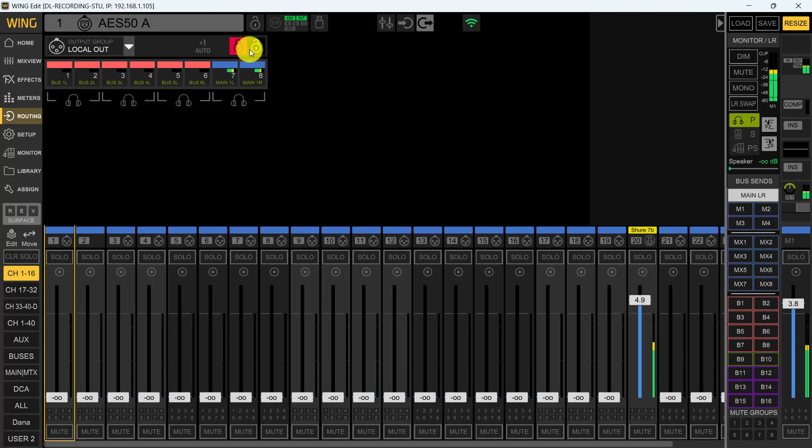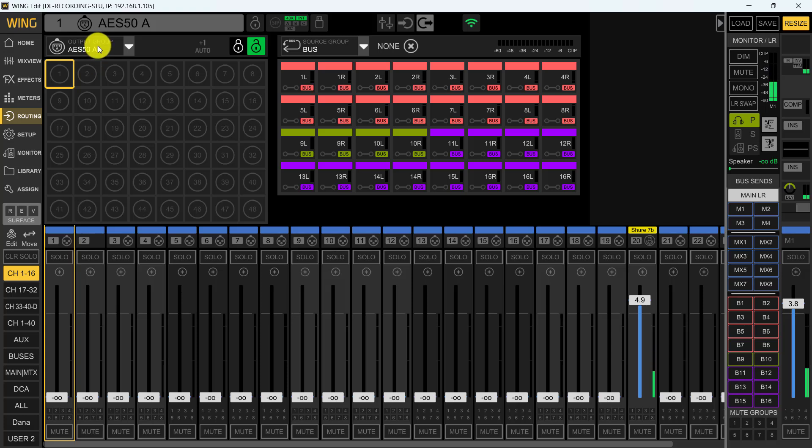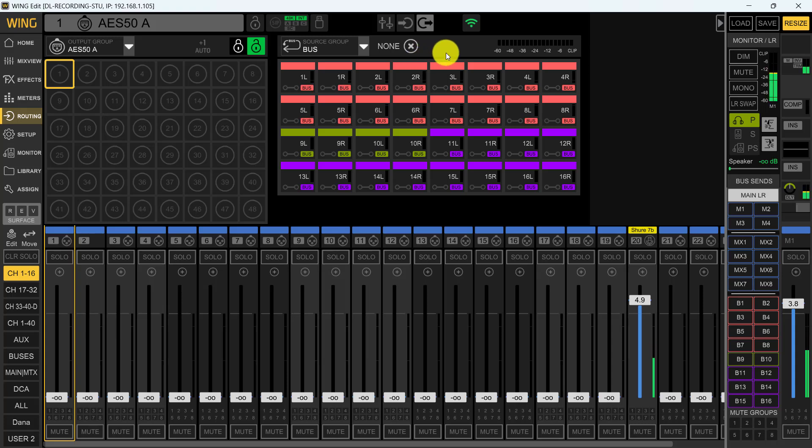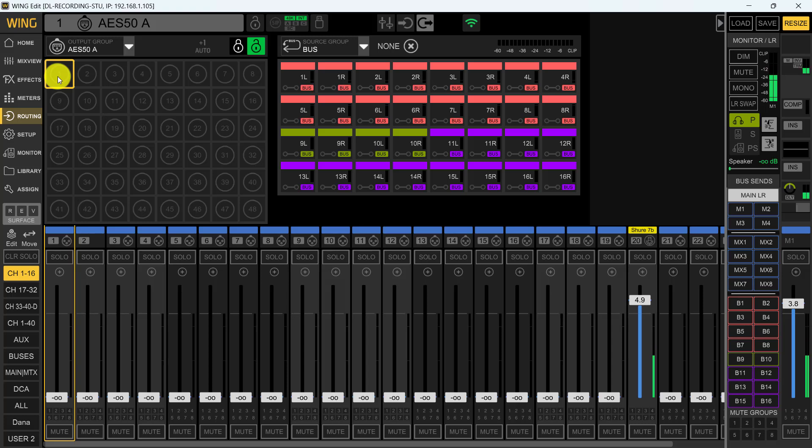First thing we want to do is unlock. From the local output group, we're going to go to AES 50A. Now sometimes you may not see this right here, this could be blank. You have to actually click on something to make this pop up. Now that we know what our destination is going to be, it's going to be the AES 50A, which is going to go to our first S-16 that has eight XLR outputs on stage left as the sound engineer is looking at the stage.